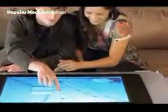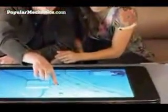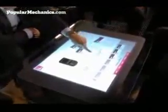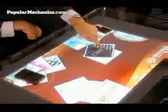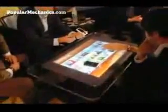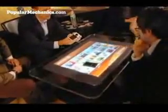Although Surface computing may eventually find a place in the home, Microsoft initially plans to sell the devices to commercial partners, such as T-Mobile, Harrah's Casinos, and Starwood Hotels. The $5,000 to $10,000 machines will start showing up in local retail stores as early as the end of 2007.